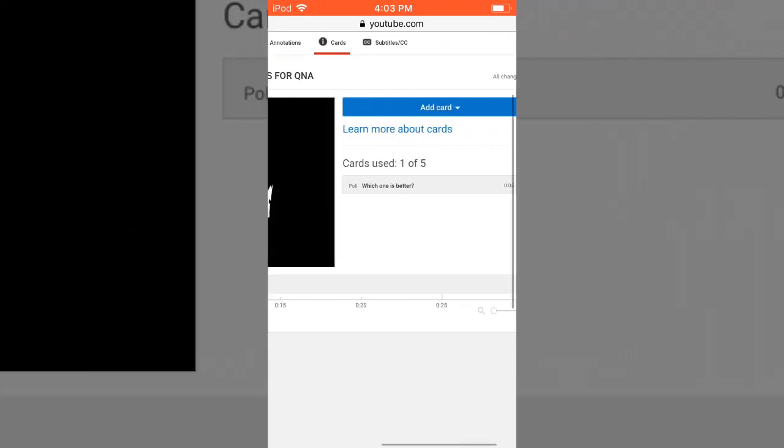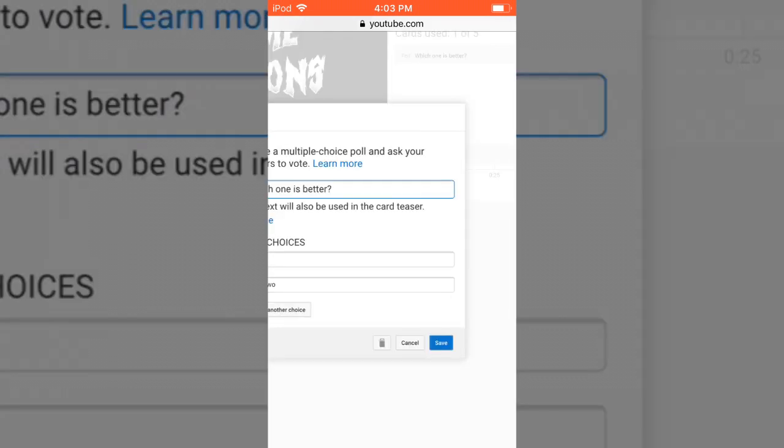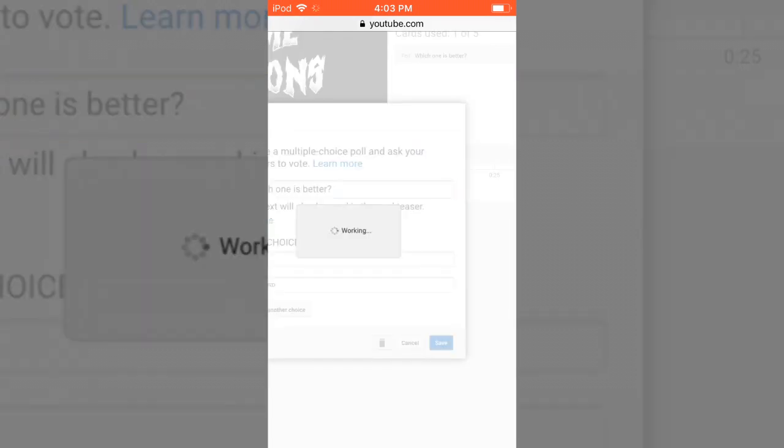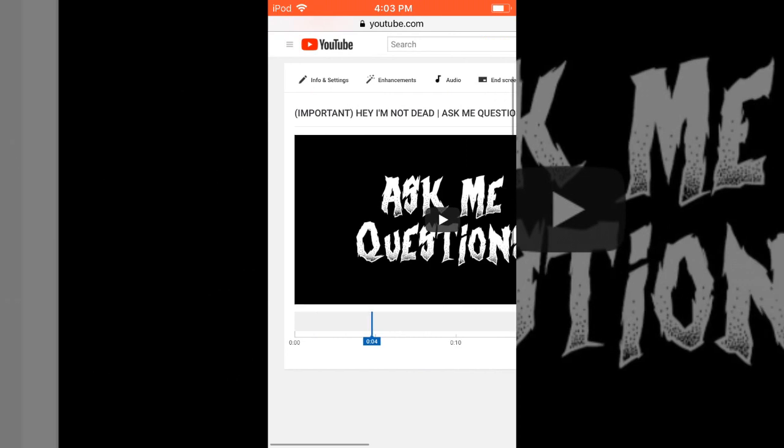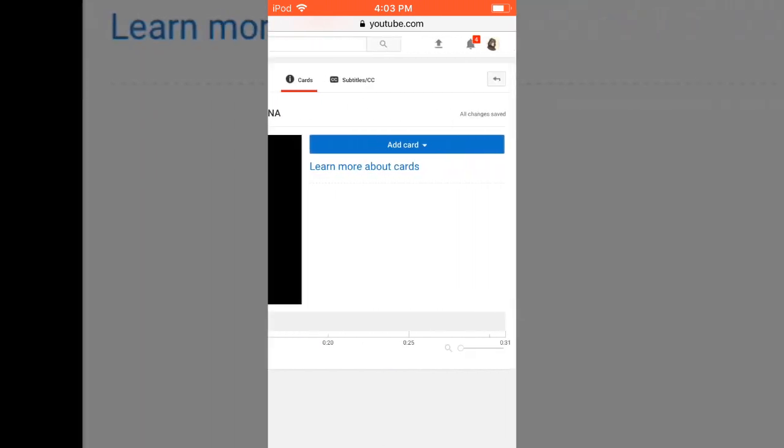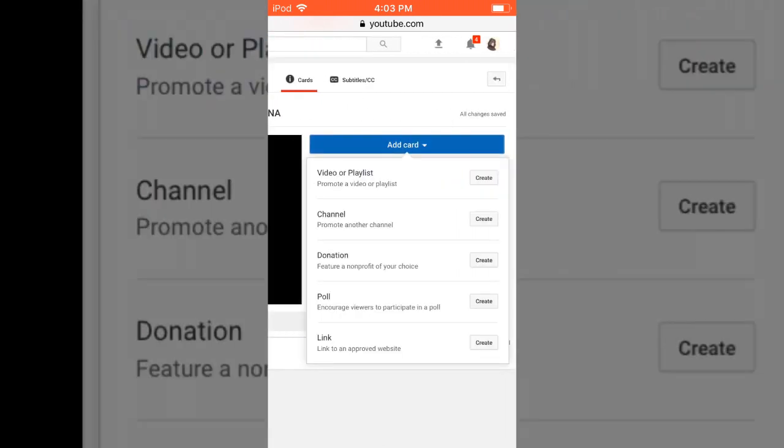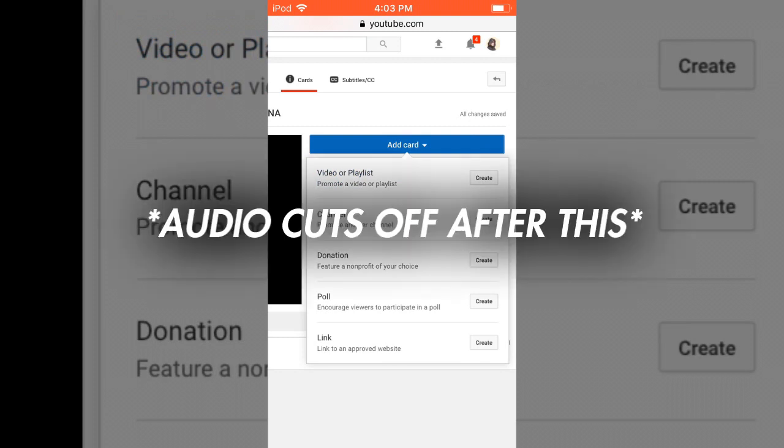But I'm just going to remove this since I don't really need one on this video. So I'm just going to press this trash can right here. There we go. Now there isn't any. You can use cards for other things too, obviously. You can add a video to the card, a channel, a donation thing, and just a regular link too.